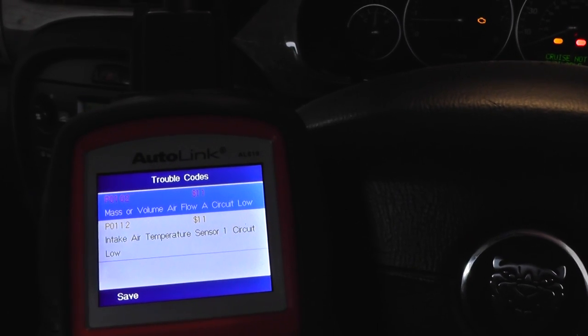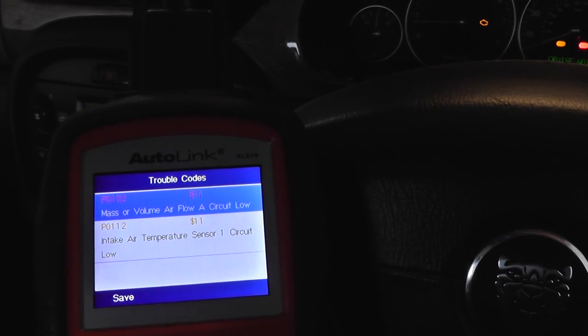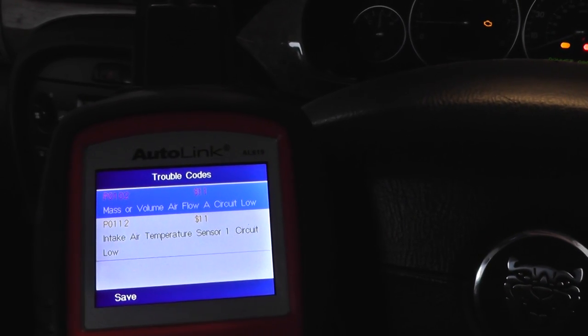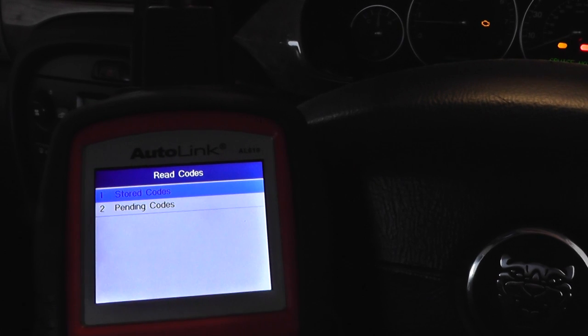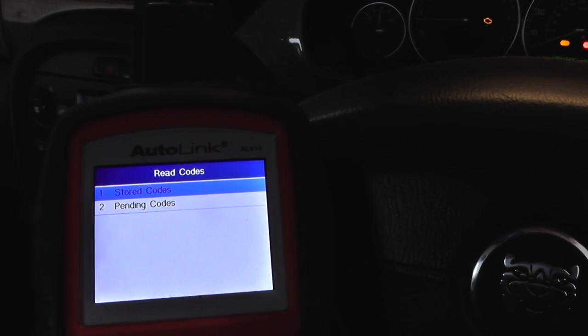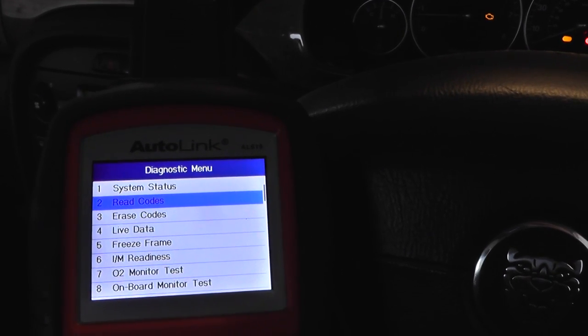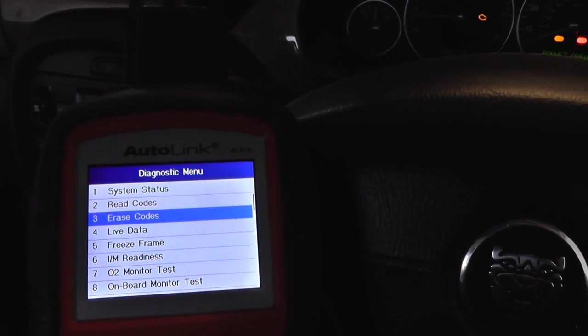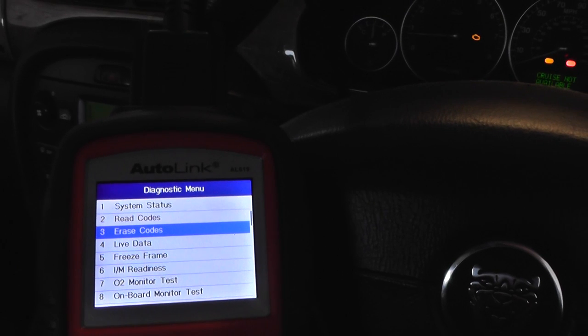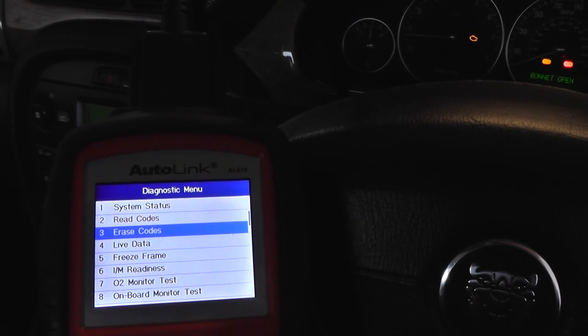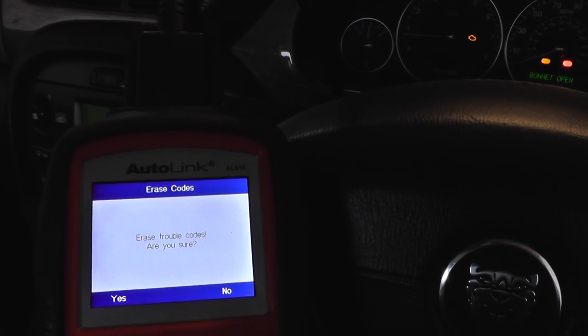So what we're going to do — these are the codes you were originally getting — we're just going to come out of this and go into erase codes. That's what you need to do to reset the engine light. So we'd click on erase codes.